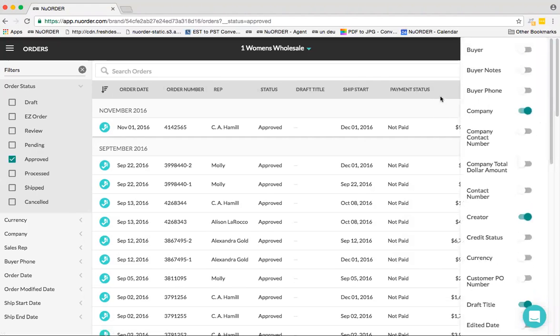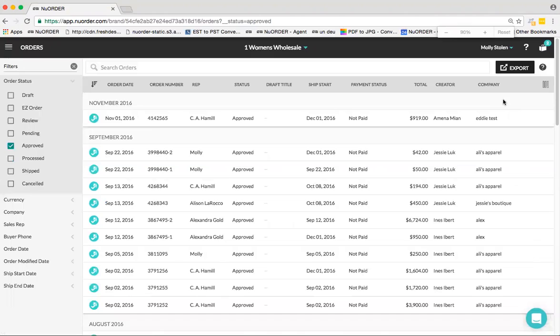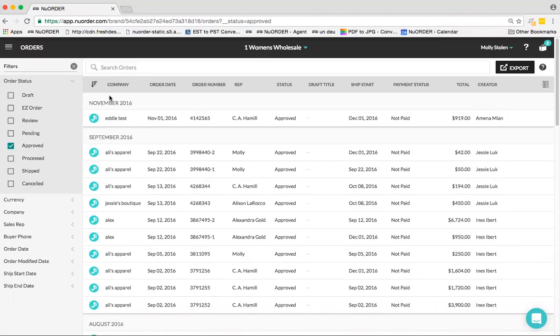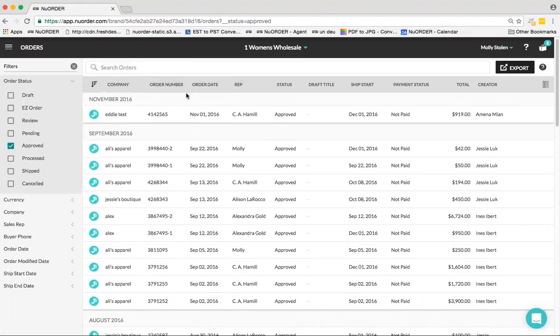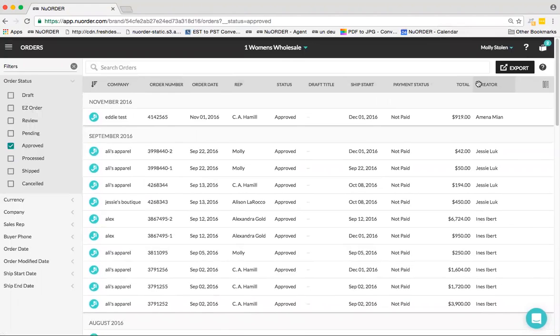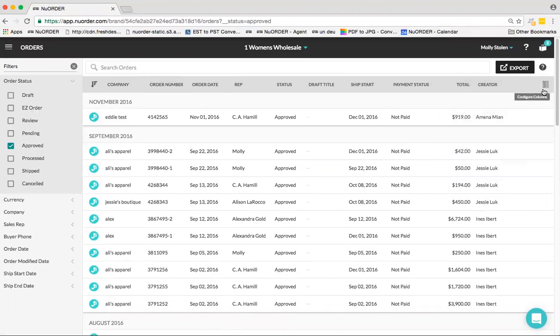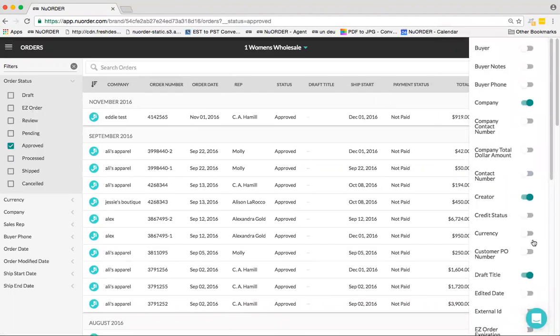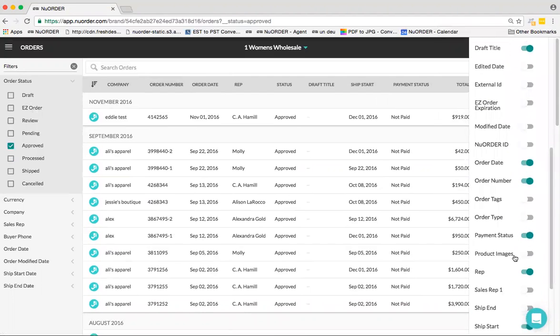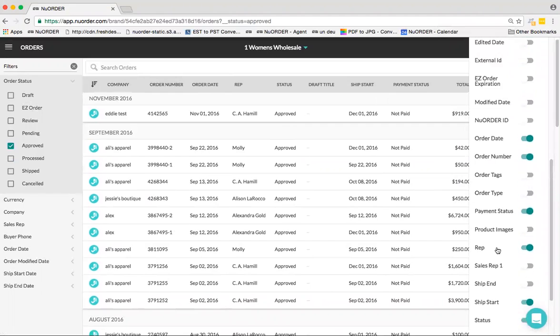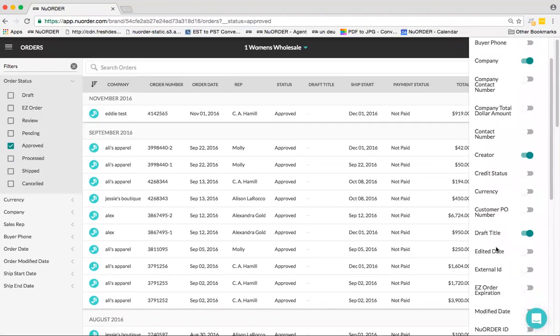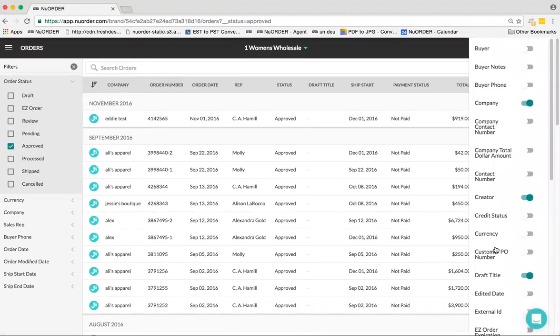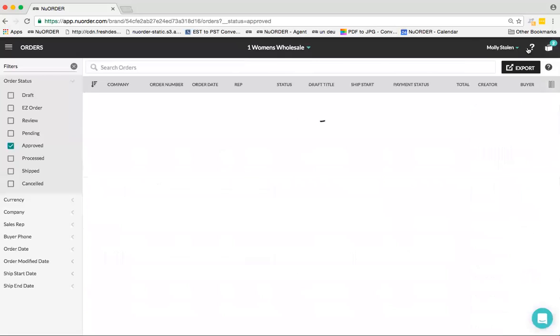I had to zoom out a little bit. If I wanted my Company to appear first and then have my Order Number, but I also want my Buyer information, let me click back on my configuration and toggle on Buyer.